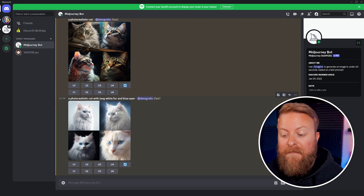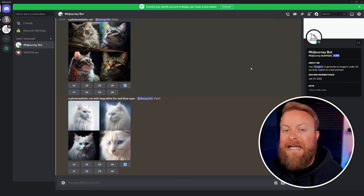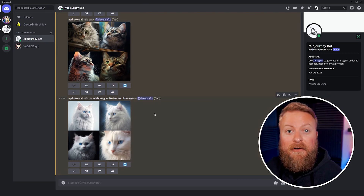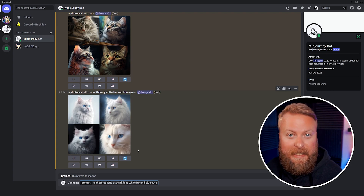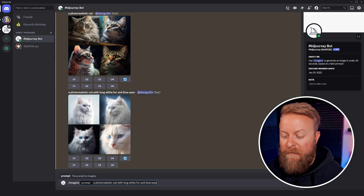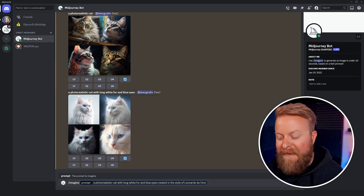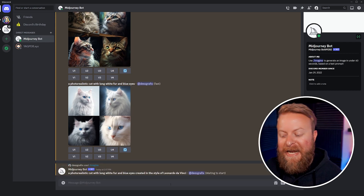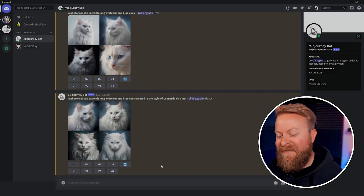Now you can see our cat with long white fur and blue eyes — it looks fantastic. Another cool thing you can use is styles and mediums for your pictures. We'll use the same prompt — a photorealistic cat with long white fur and blue eyes — but this time we'll add 'in the style of Leonardo da Vinci.' And here's what it came up with: some pretty sweet hair and a cool necklace on this one.